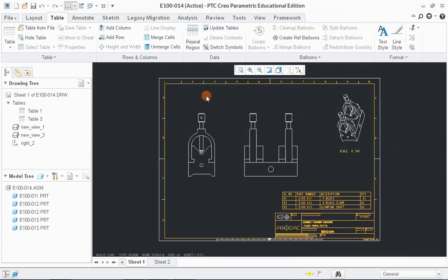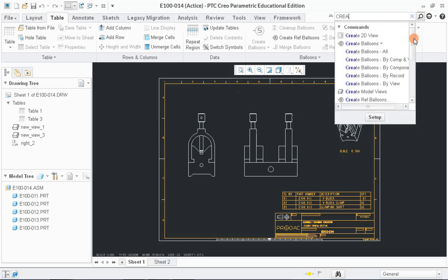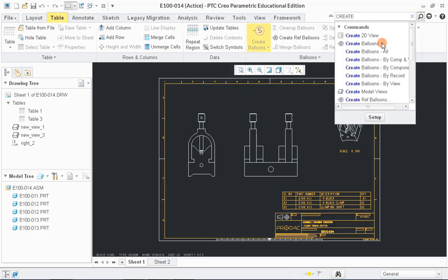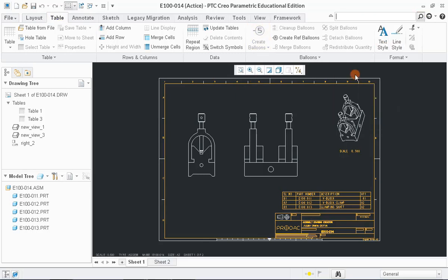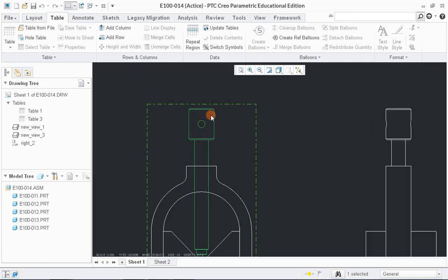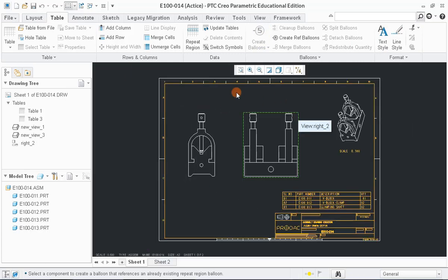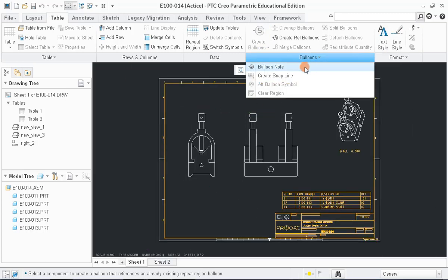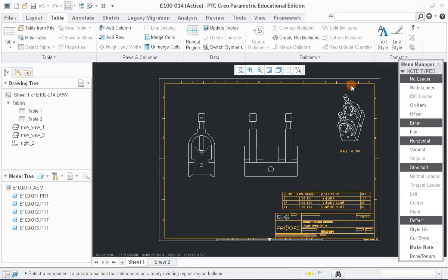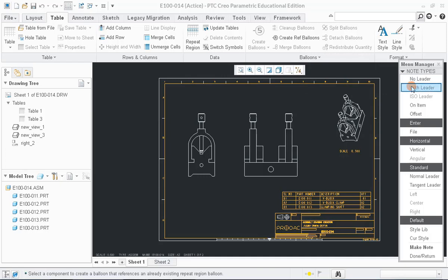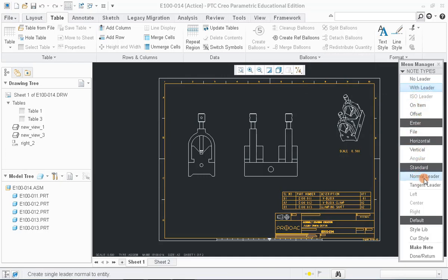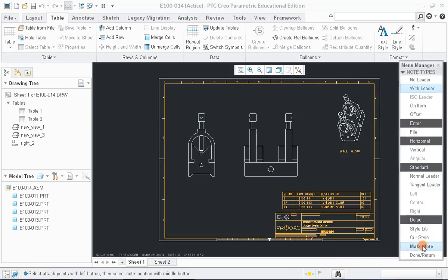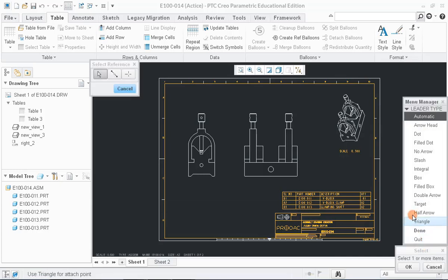To do that, click on Balloon Note option in menu bar and then select the part. Choose with Leader option and click Make Note to confirm it.